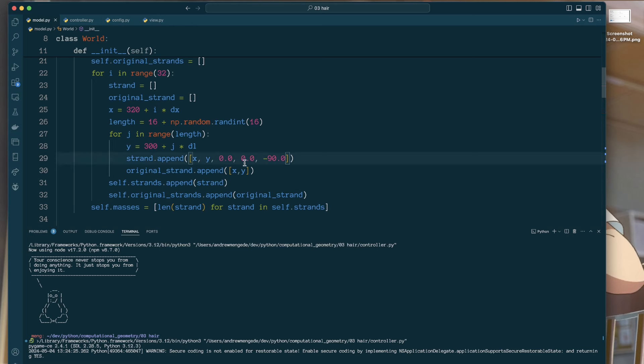I think I'm storing the velocity, angular velocity, angular force, and the angle.